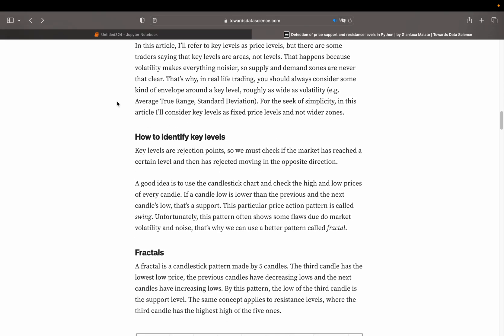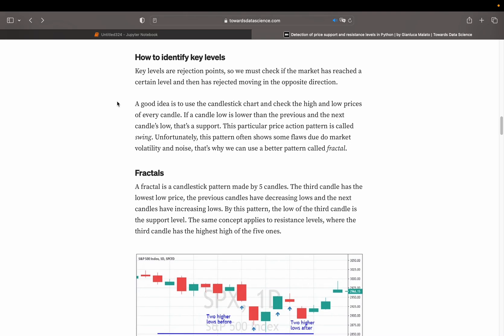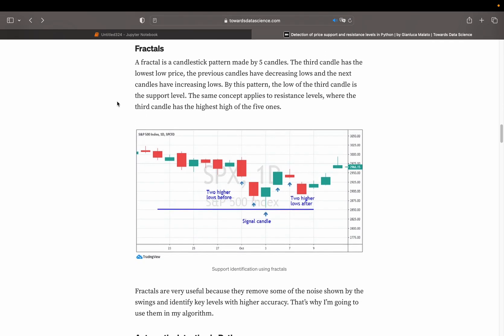There are basically endless possibilities for identifying those key levels. The article uses fractals. A fractal is a simple candlestick pattern made by five candles — you pick the candle with the lowest low among five candles. It has to be lower than the previous two and also the subsequent two candles. Whenever we have a low fractal pattern we have a support line, and the same but vice versa for the high gives us a resistance line.